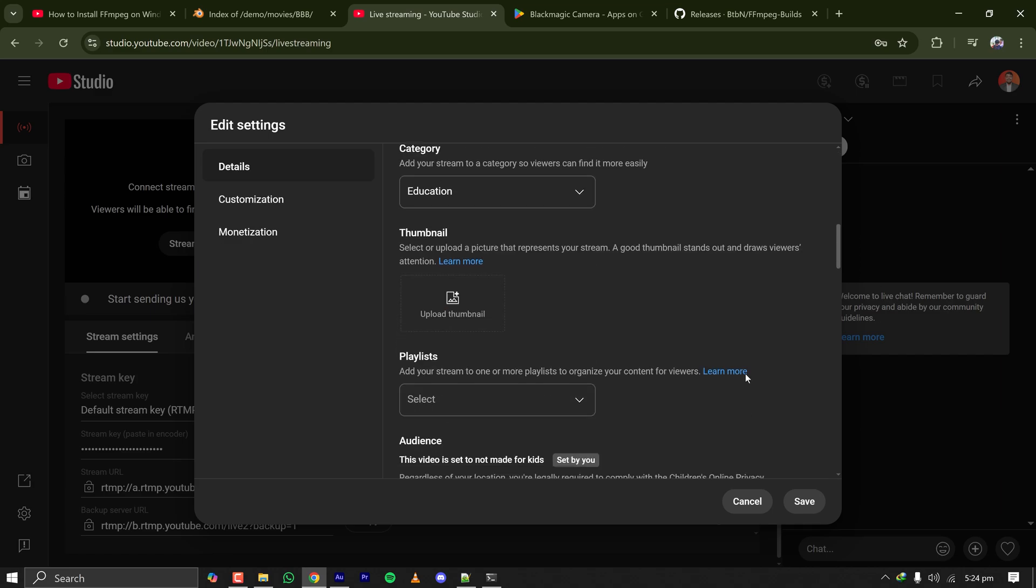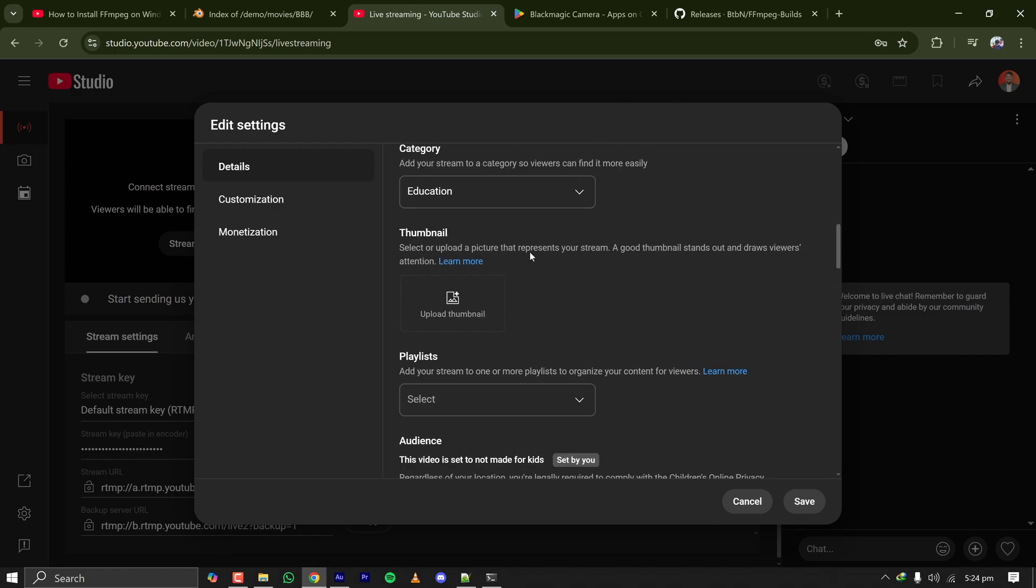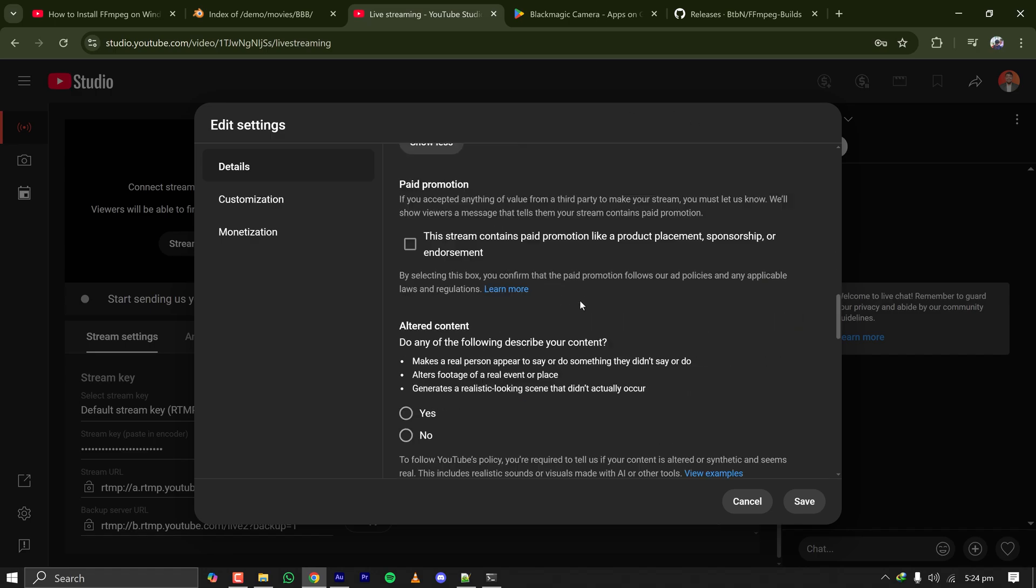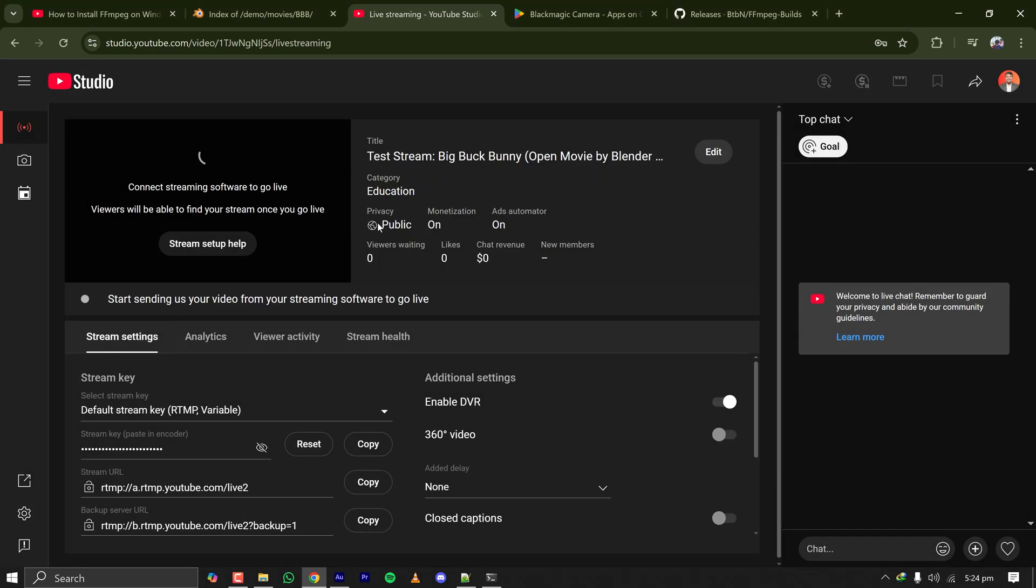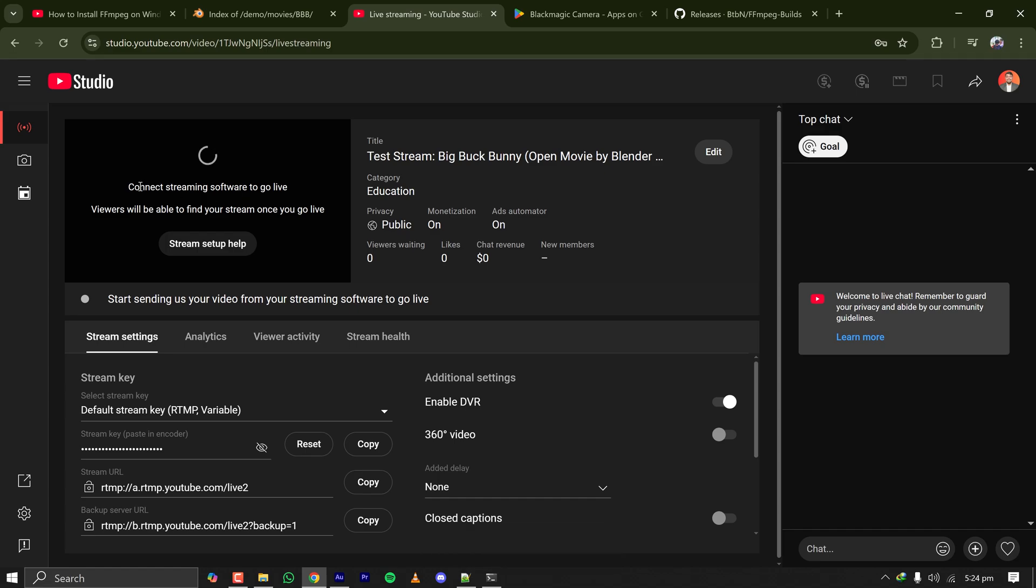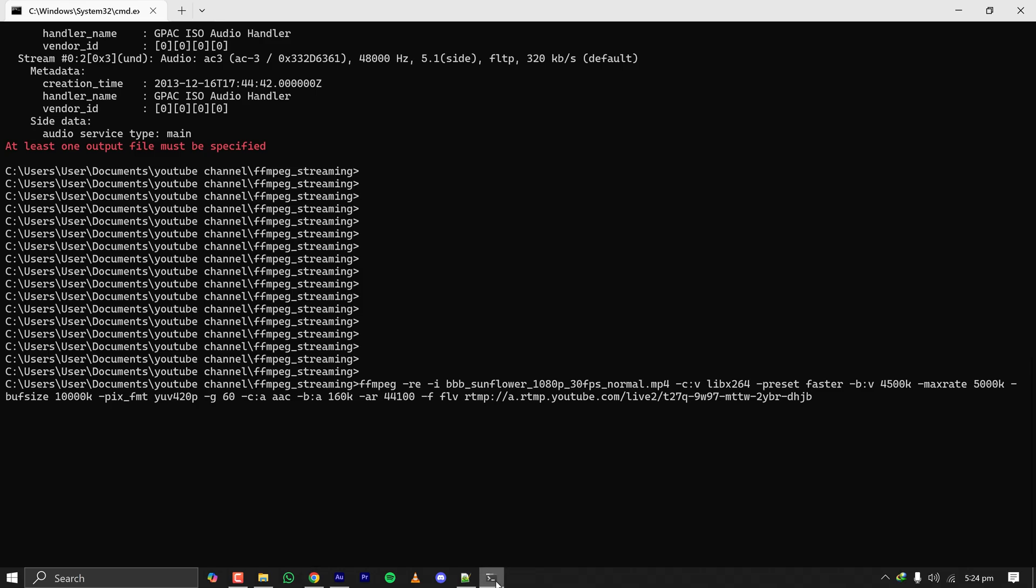Not changing anything else now. Just clicking on Save. Here it is saying connect streaming software to go live because when I started the streaming I selected streaming with software and that's why it is showing the key and URL to use on the software. Let's press enter and see what happens on YouTube.